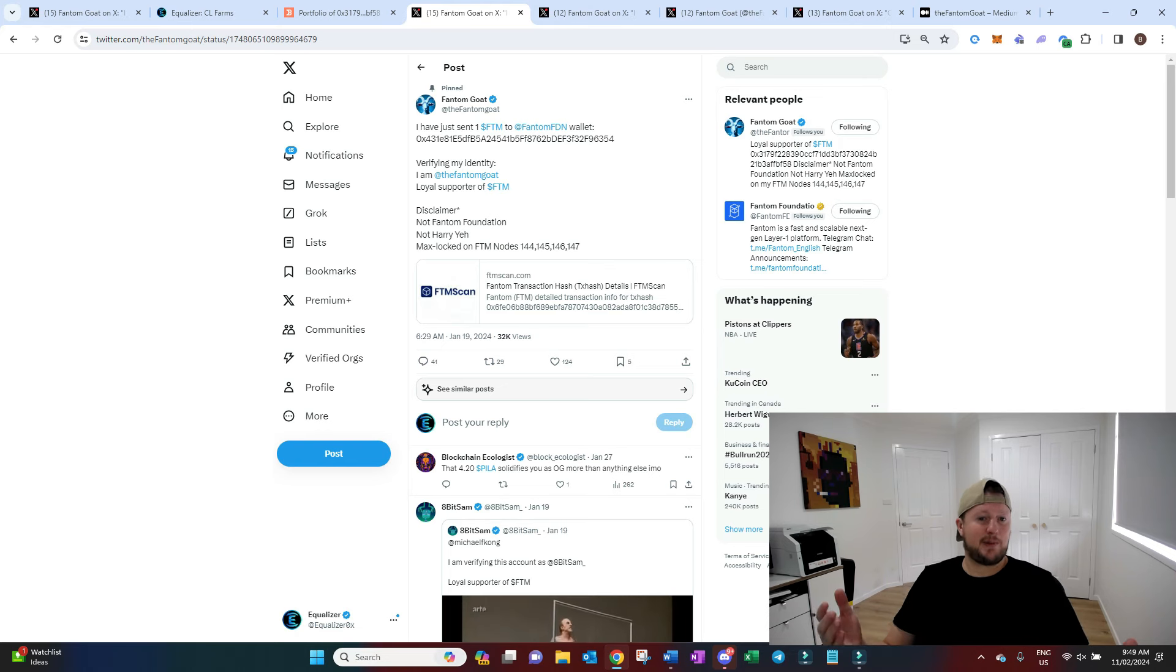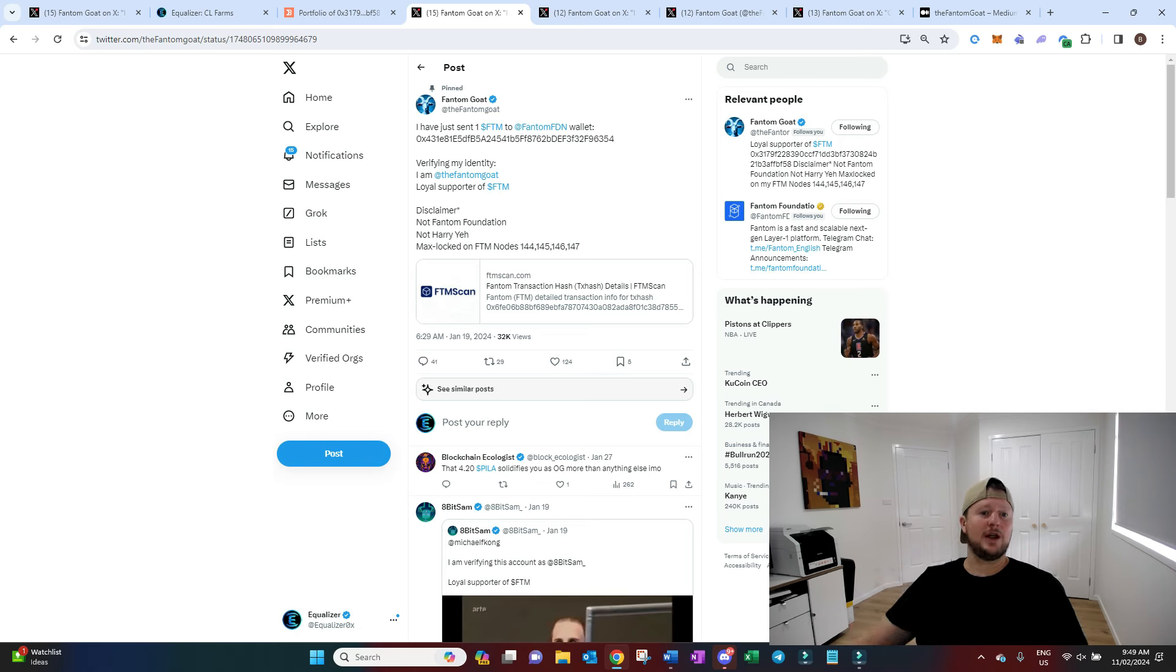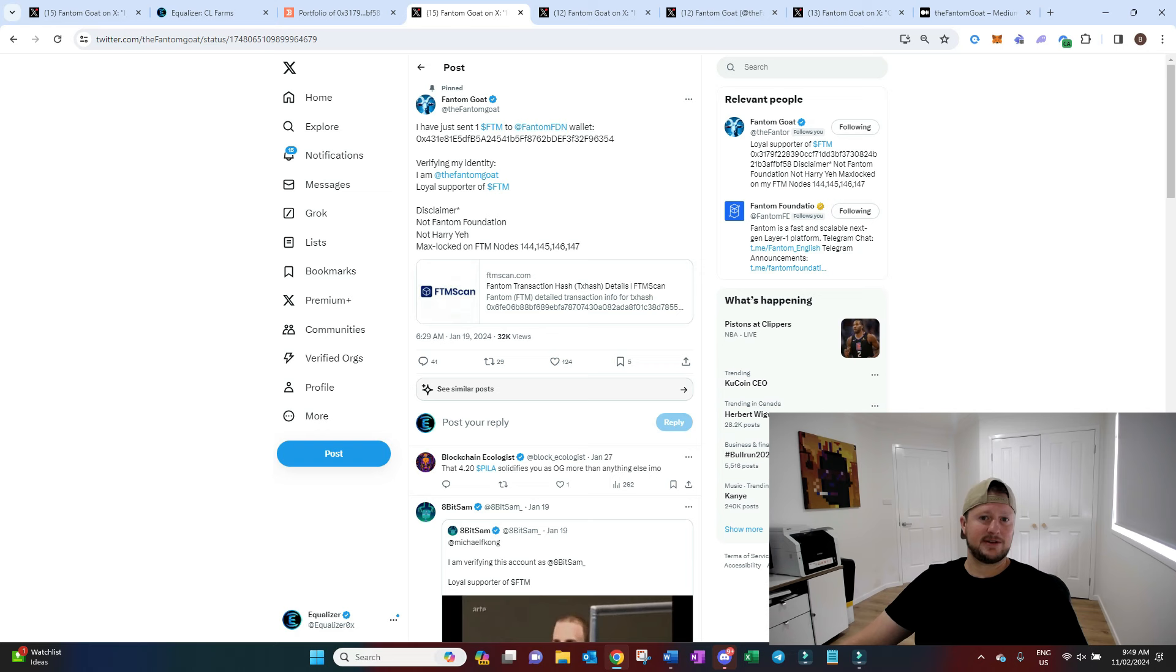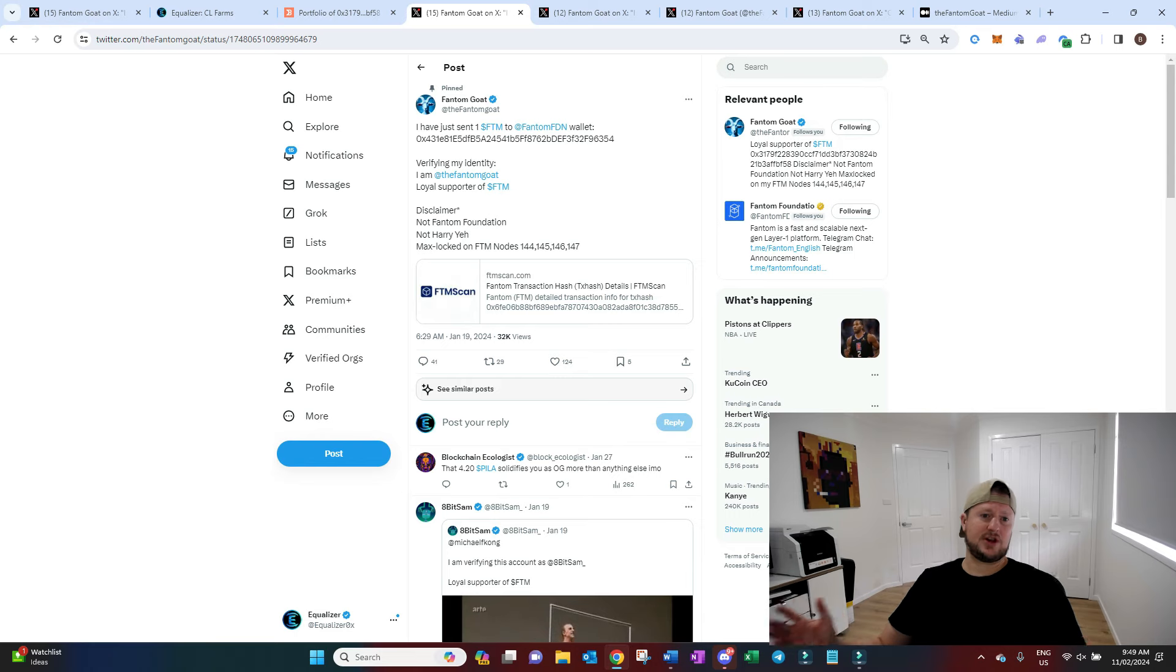Basically, the Goat's just appeared. And he's got a tweet going out that he's verifying his wallet. He sends 1 FTM to the Foundation Wallet to verify it's him. And everyone's a bit like, whoa, what's going on? Who's the Phantom Goat?